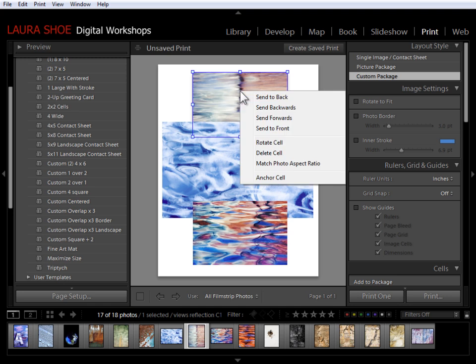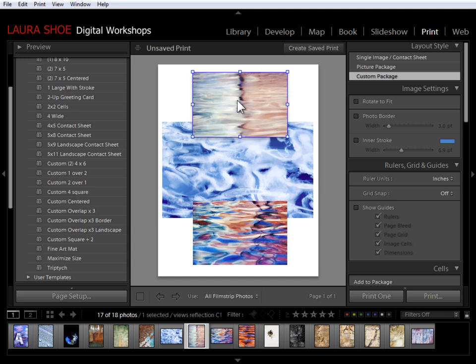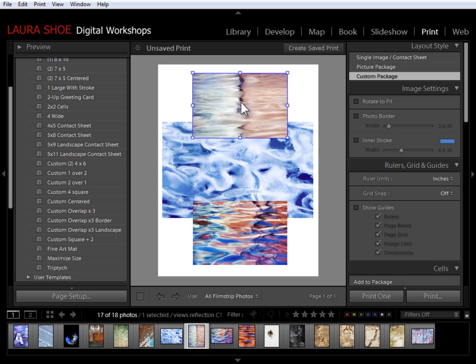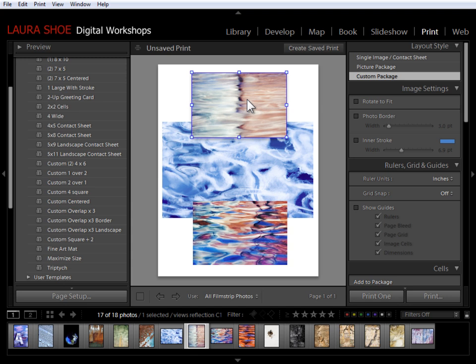I'm going to bring this back to the front by right-clicking and saying send forwards or send to the front. This particular photo is actually a vertical photo, so it's being cropped off here. If I want to change what portion of the photo is cropped off, I can't click and drag because that will move the cell. What I need to do is hold the control or the command key down to get the hand tool.